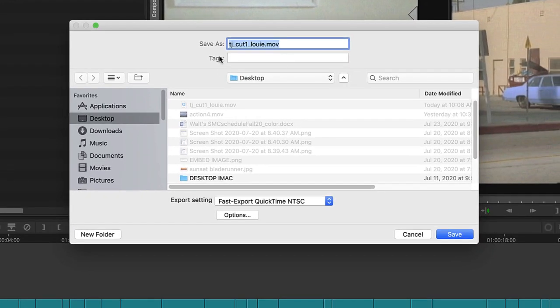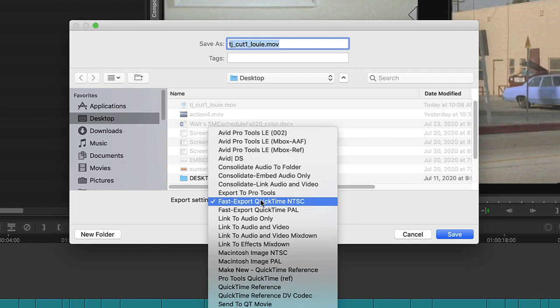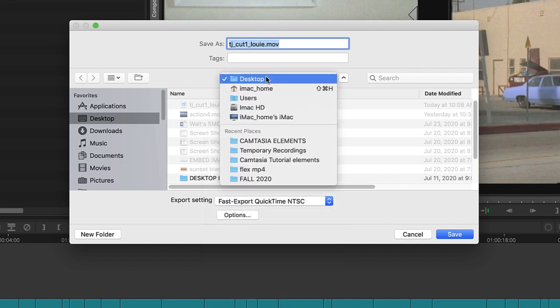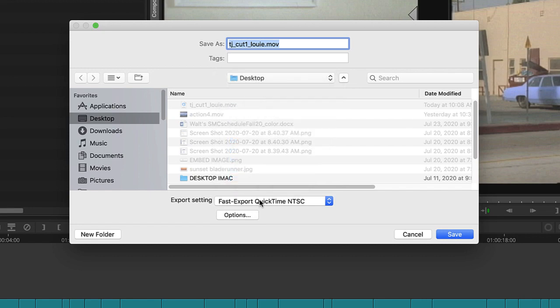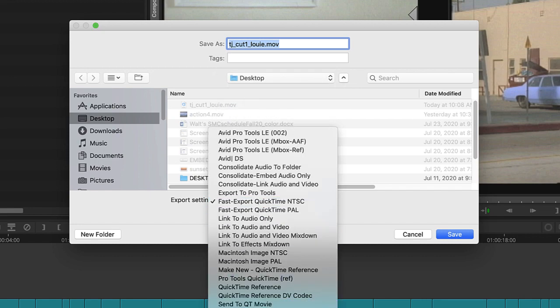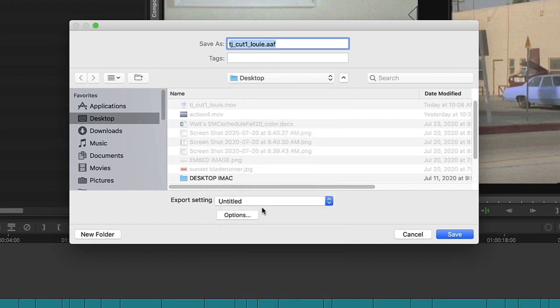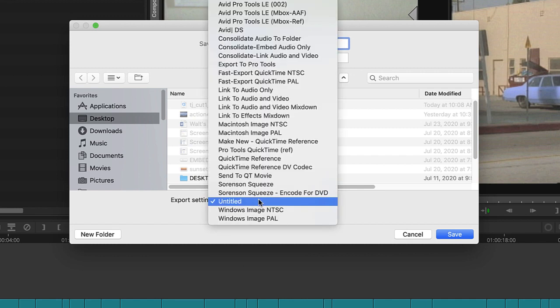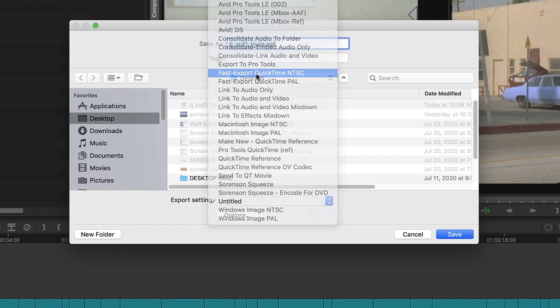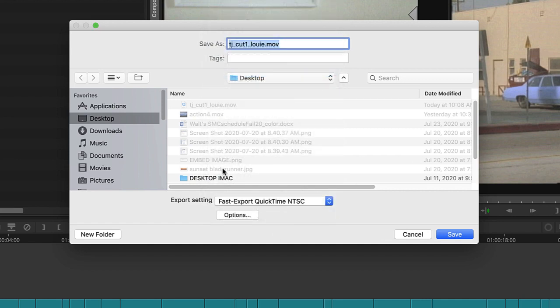Now we get this export window. At the top here, where am I going to export to? I'll put it on the desktop so I can find it. Export setting, I click on this window, and I think the default was untitled, but that doesn't tell me anything, which makes me nervous. So I make sure I go to fast export, QuickTime, and TSC. All right.